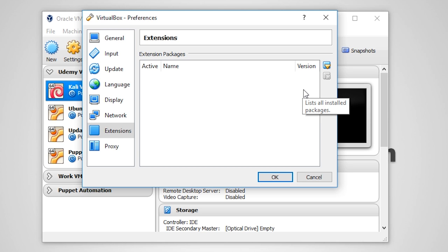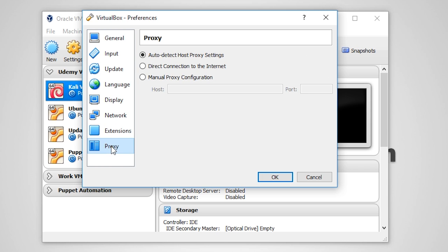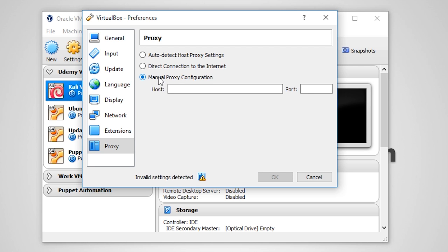You do not have to install any extension packs if you do not want to, and I'm not going to in this course. The last option is for proxy settings. Now I have no need for this, and you probably don't either, but if you are connected to the internet through a proxy, you can enter the information here.